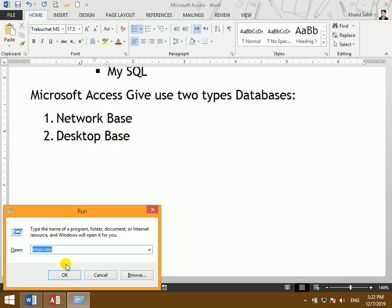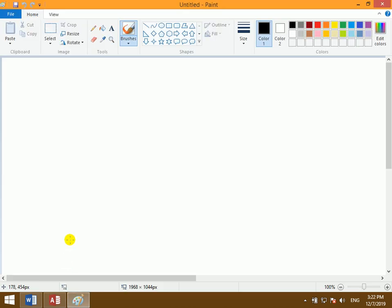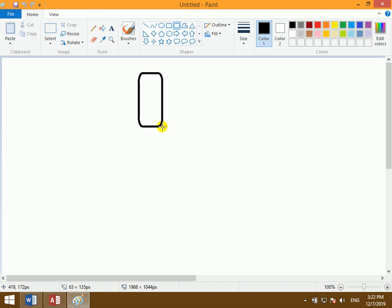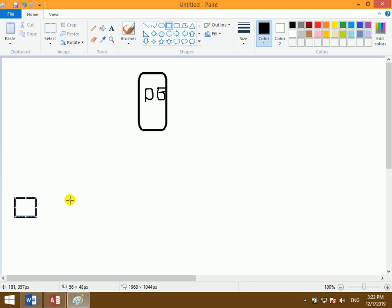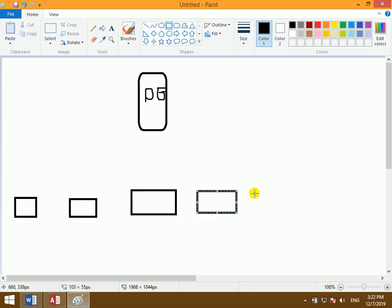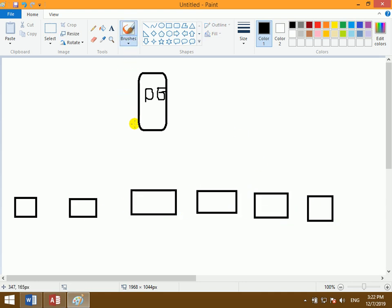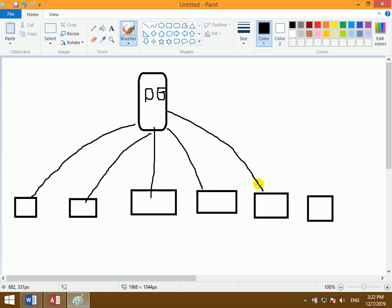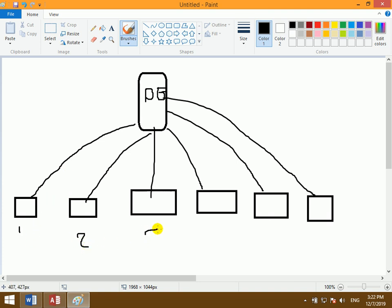The network-based setup means one master database server holds your data. You have multiple computers on the network — computer 1, 2, 3, 4, 5 — and every user can access the database through the network.